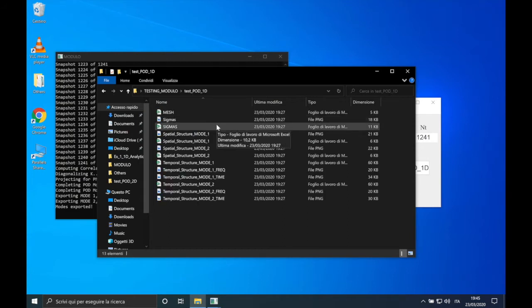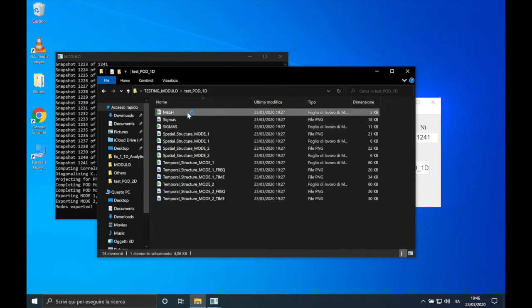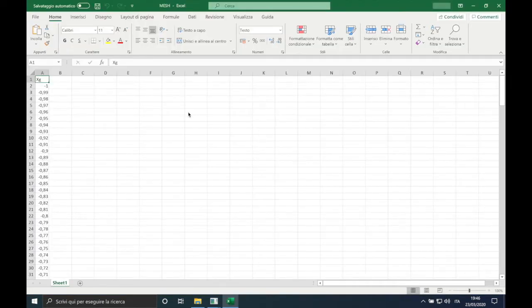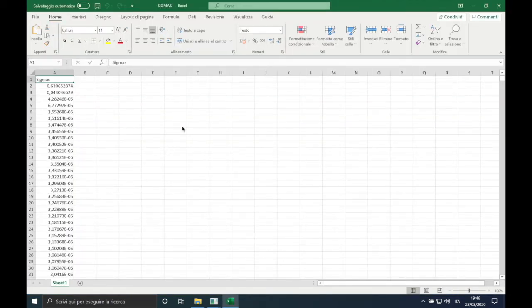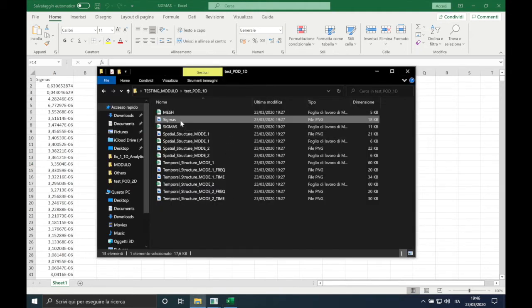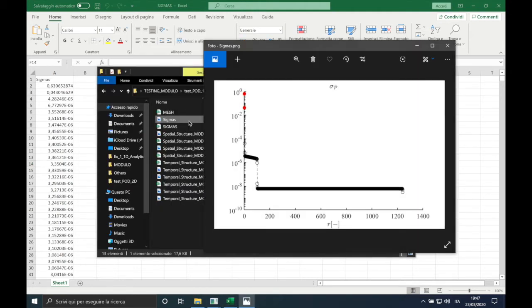Together with the figures, Excel files are created. For example, the file called 'mesh' contains the computational domain. For a 1D test case it is organized in only one sheet showing the spatial discretization of the domain. There is also a file containing the sigmas, organized in one sheet for POD and MPOD. As we will see in the next video, for the DFT this is organized in two sheets. These sigmas represent the amplitude of the modes and are plotted in the figure called 'sigmas'.